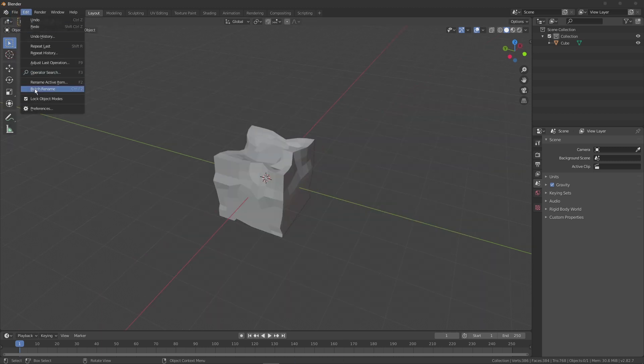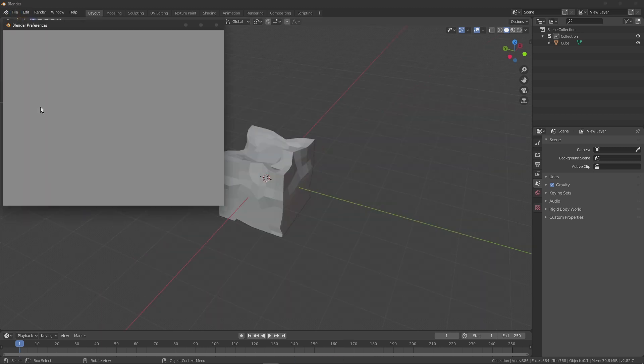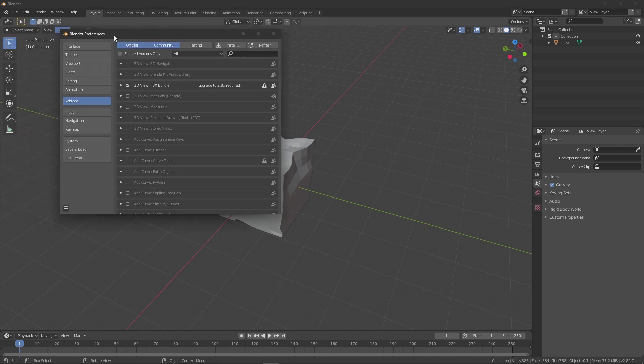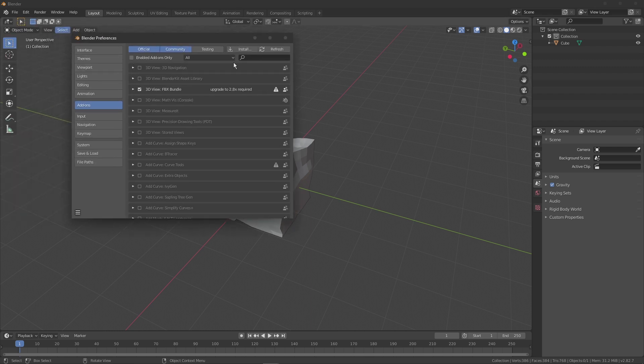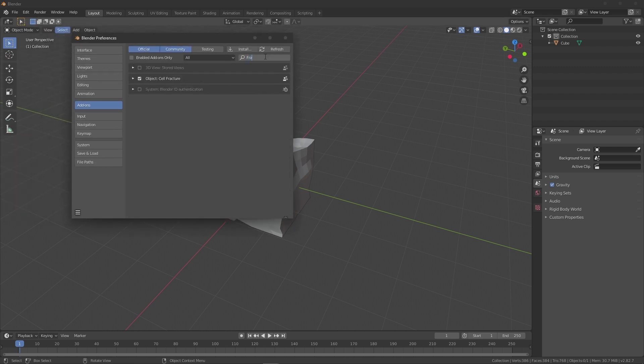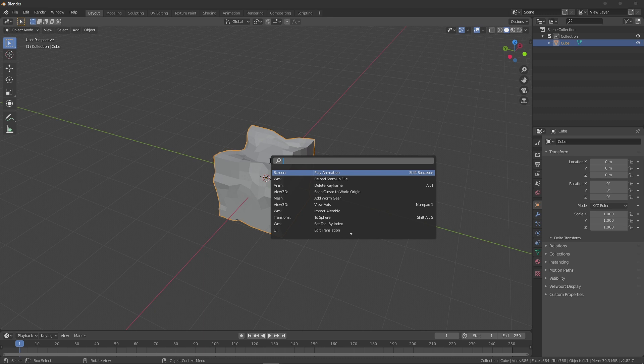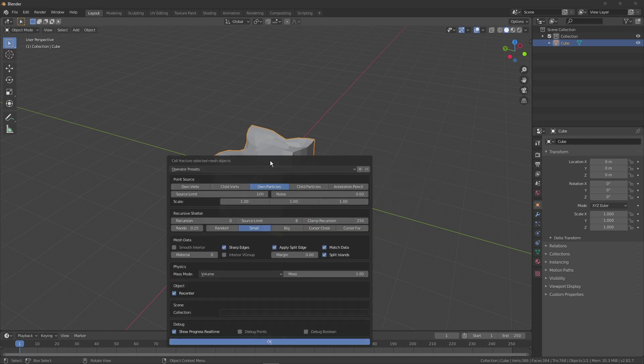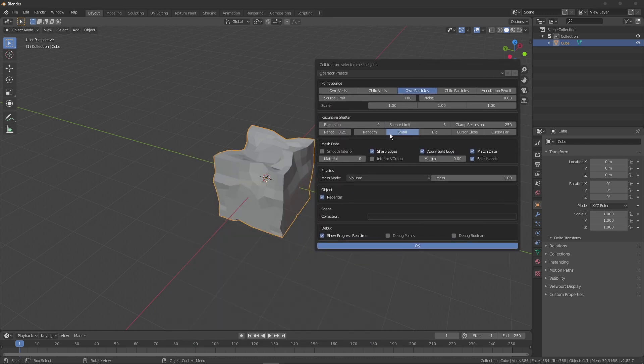The cell fracture add-on is enabled. Cell fracture your model, you might need to change a few settings.